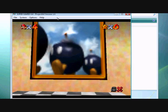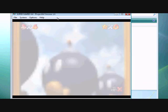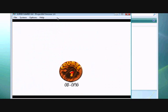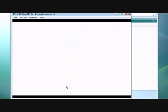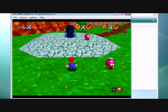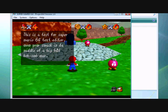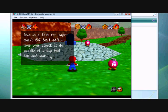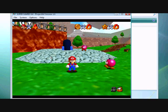Let's go. Now, let's see if it works. Now, sometimes it won't. See? Oh, I forgot the B. Test of fun. Ob-O-M-G. This is a test for Super Mario 64 text editor. Wow, you're smacking the middle of a big bad Bob-omb war. Is that proof enough for you?